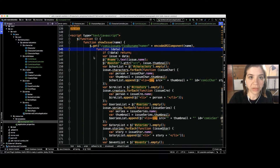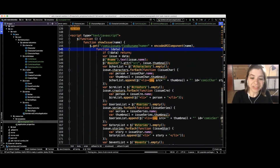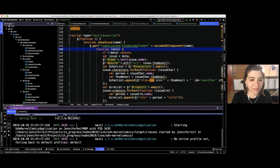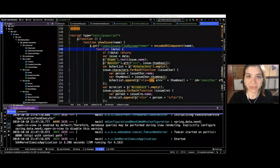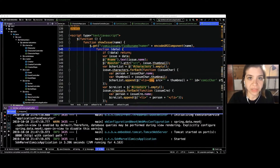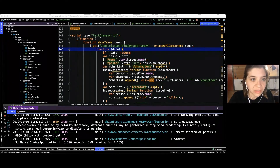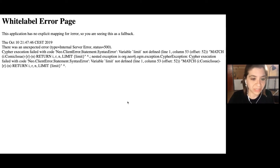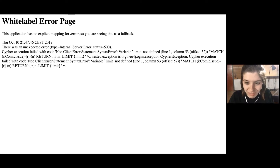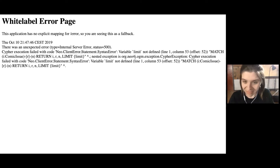If I've done this correctly, we should be able to run this and everything will be served up perfectly. Going to localhost:8080/comic-issues — it looks like I might have gotten an error. I've got a bug — a Cypher exception: 'variable limit not defined.'